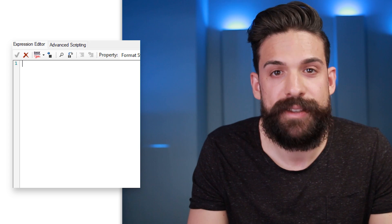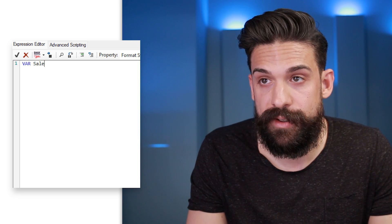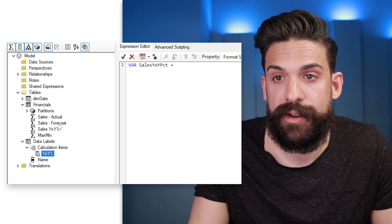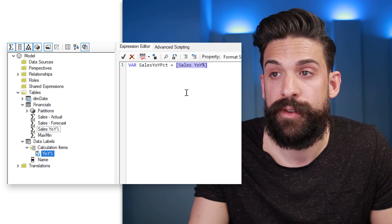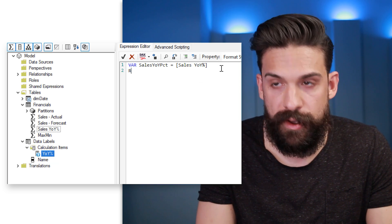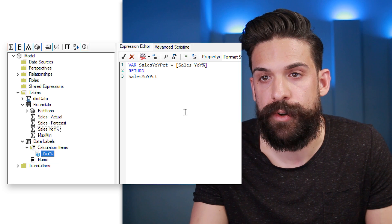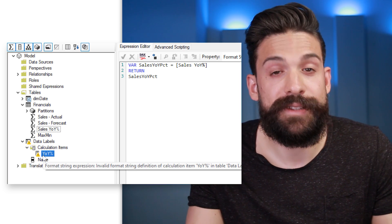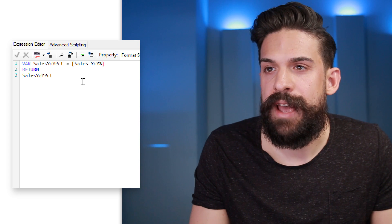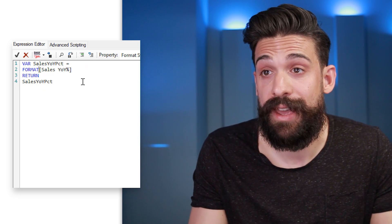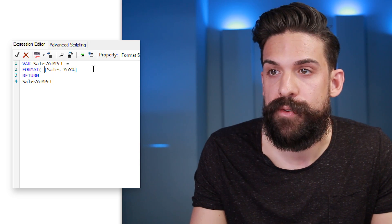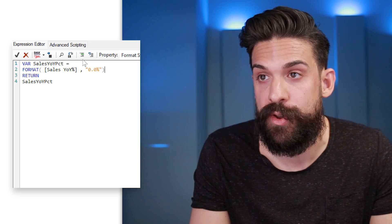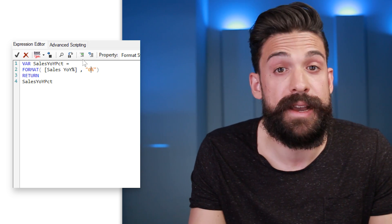Let's get rid of the custom formatting string and create a variable for the sales year-over-year percentage, set equal to the measure I already created that calculates the year-over-year percentage change. If I just returned that variable directly it wouldn't work because the format string expression needs to be of type string — it needs to be text. So I need to wrap it in a FORMAT function and specify how that value should be formatted. Something like '0.0%' or without any decimals like '0%'. Now let's save it and go back to Power BI.